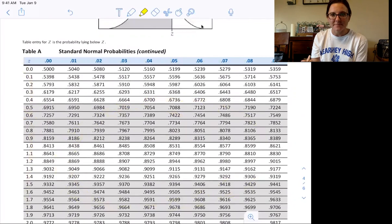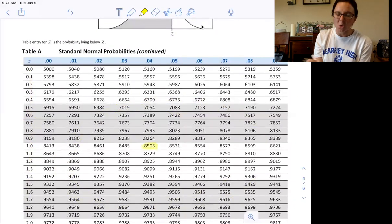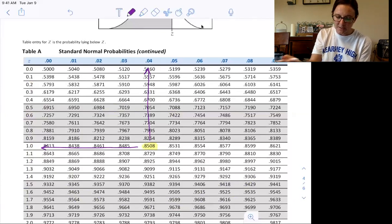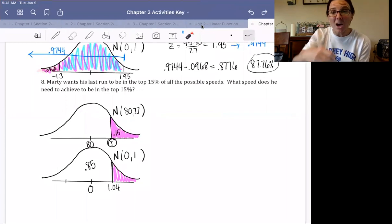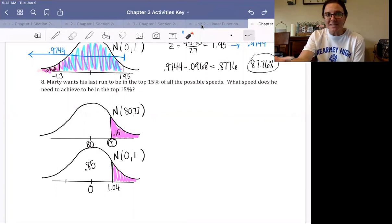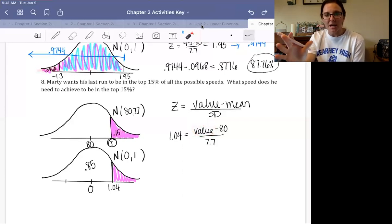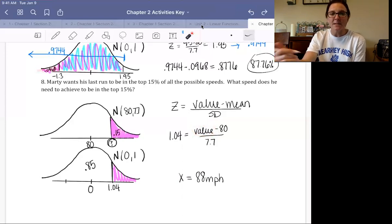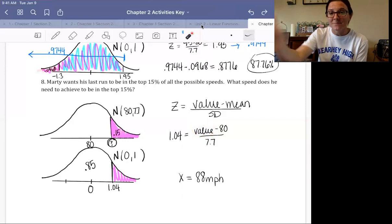With a z-score of 1.04, we work backwards using the z-score formula — this time we know the z-score and need to find the value. Isolating the variable algebraically gives us 88 miles per hour. That's the speed Marty needs. Why 88 miles per hour? Because at 88 miles per hour, the DeLorean can travel through time.